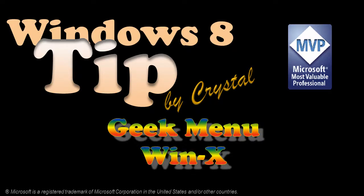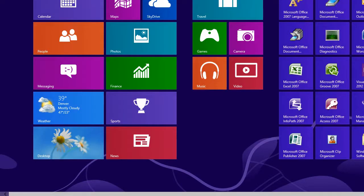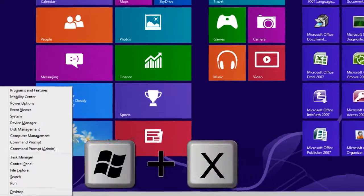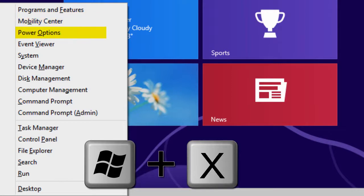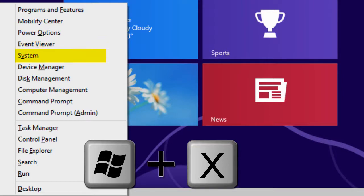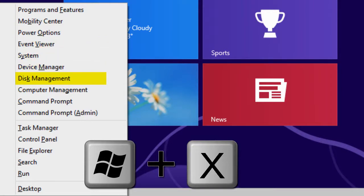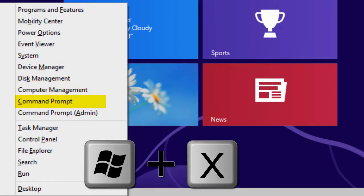In Windows 8 you can press the WinX shortcut key to see options for Programs and Features, Mobility Center, Power Options, Event Viewer, System, Device Manager, Disk Management, and Computer Management.